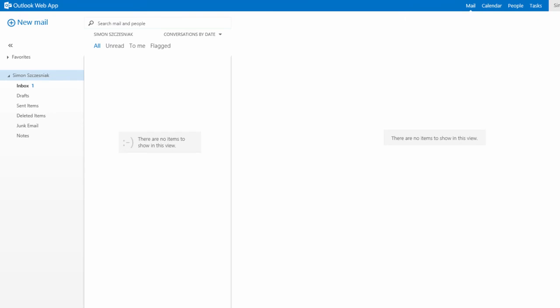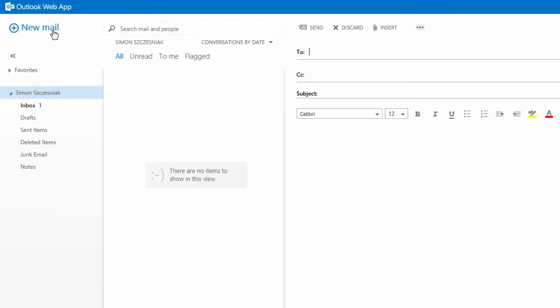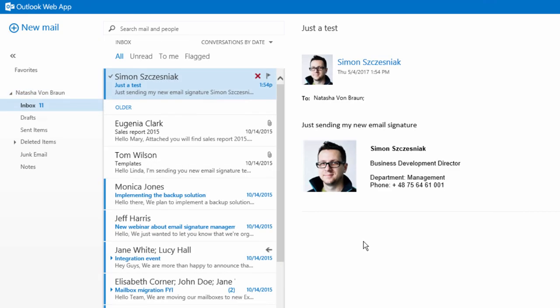OK, let's try it out. I'm going to compose a new email, subject 'just a test.' Just sending my new email signature. And send. I didn't have to add a signature because the CodeTwo application is going to insert it on the server level.